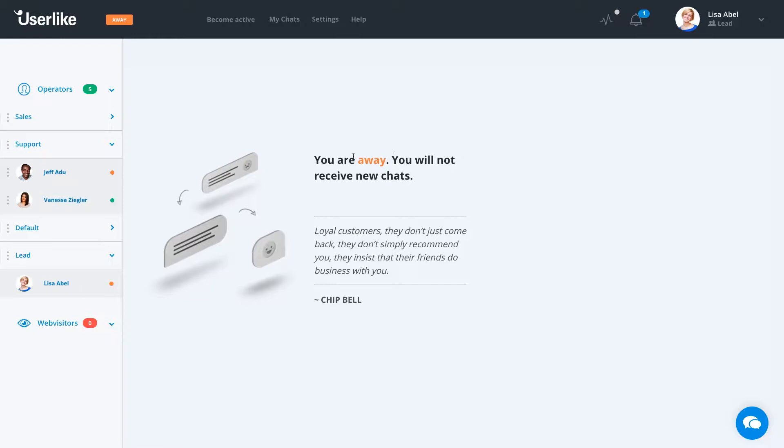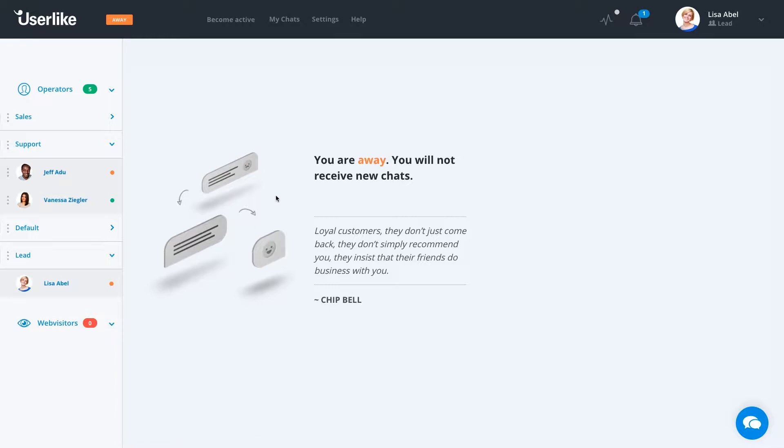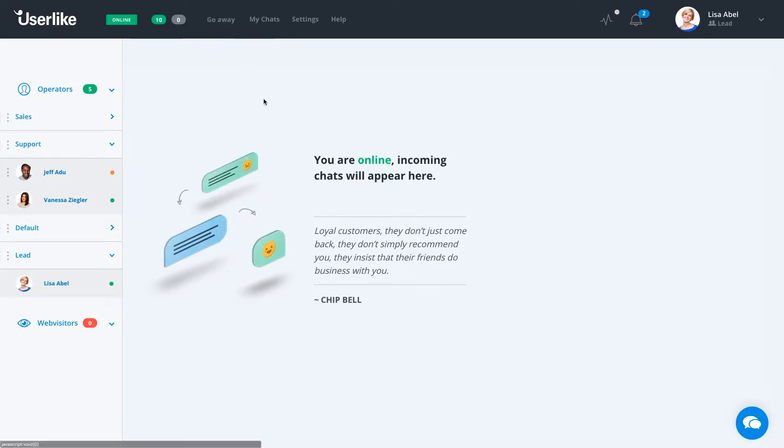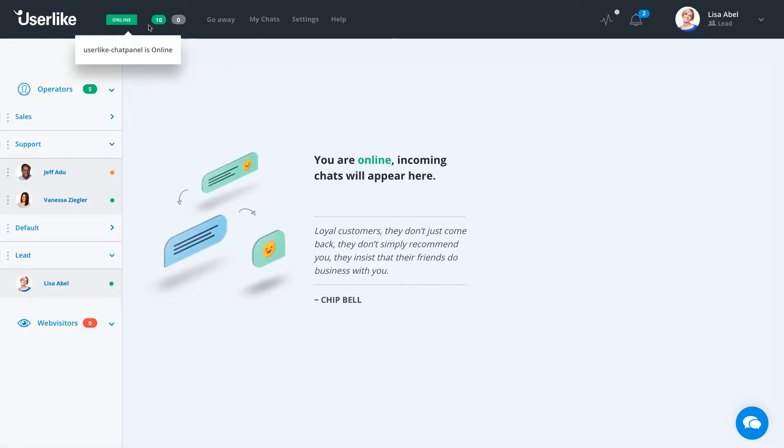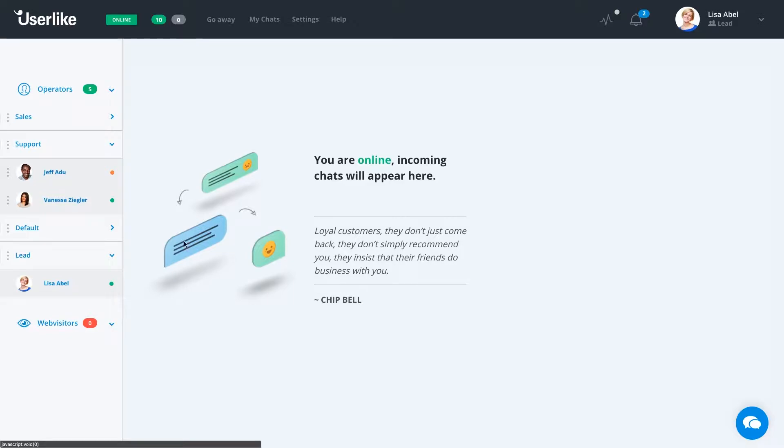Right now, we're set to away, which we can see in three different locations so you don't have any confusion that you're currently away and won't receive any chats. Before we get started, we have set ourselves to active. You can also see here now in these three locations that you're online and you will receive chats.